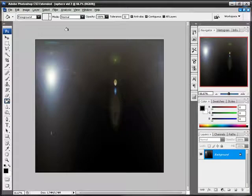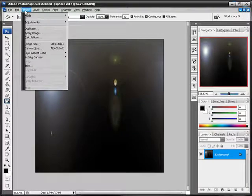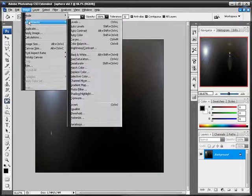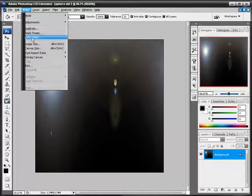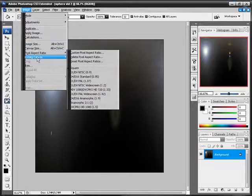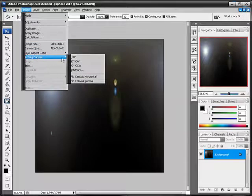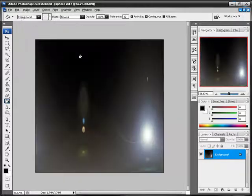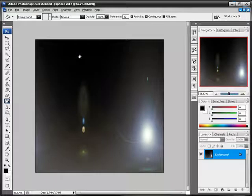Alright, now take that and go to Image, Adjustments, no, Rotate Canvas. You want to rotate 180 degrees. Just flip it.